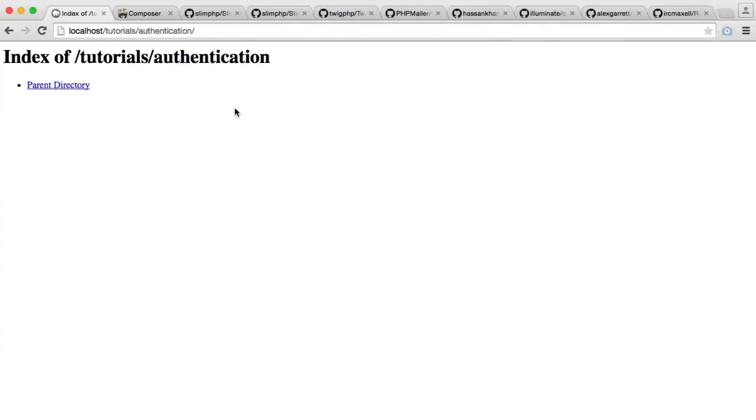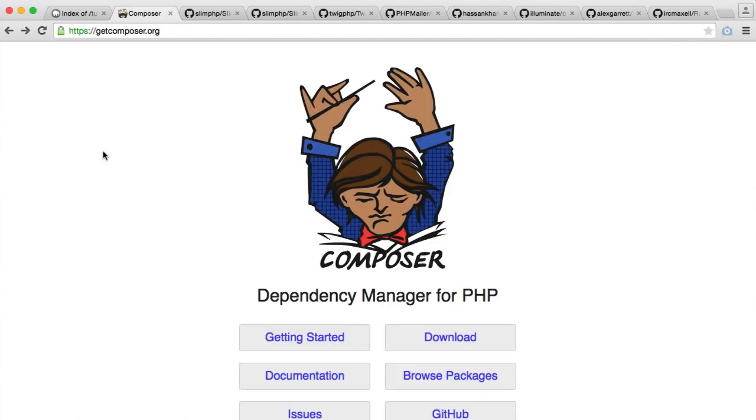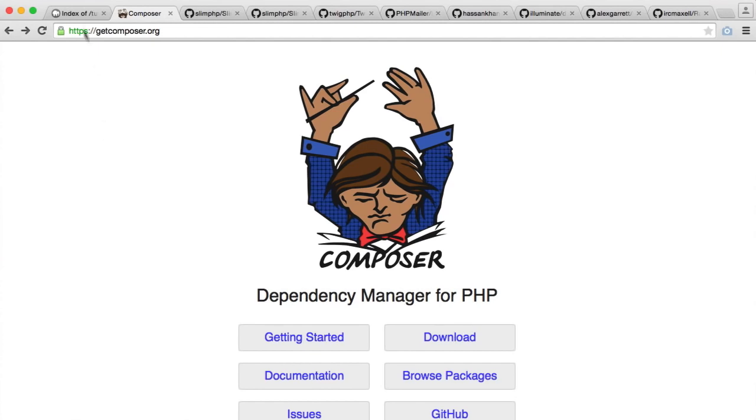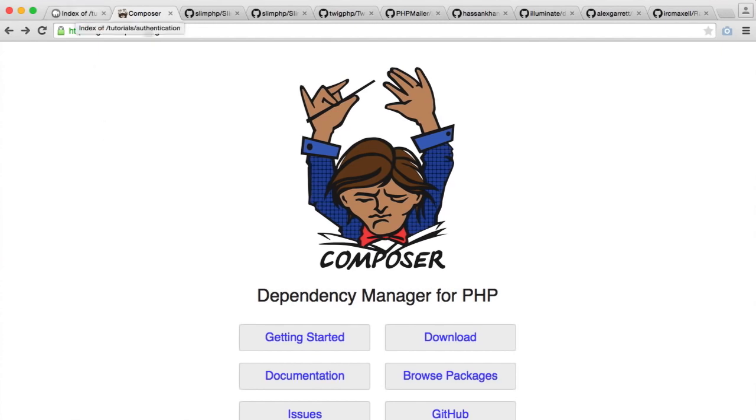The first step to get our authentication system up and running is to install dependencies that we need for our project. We're going to do this via Composer, which is a dependency manager for PHP.